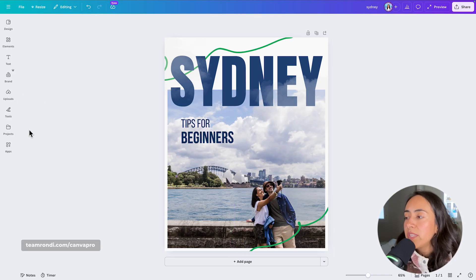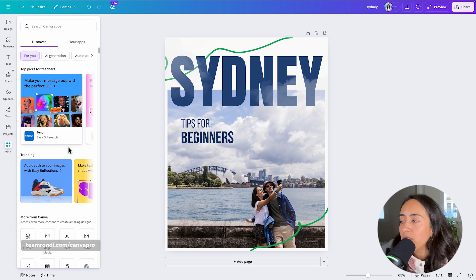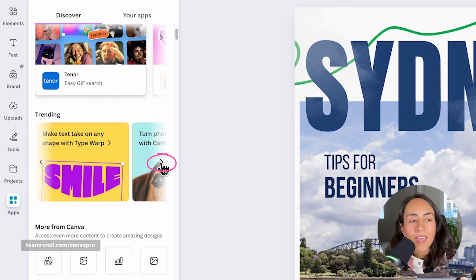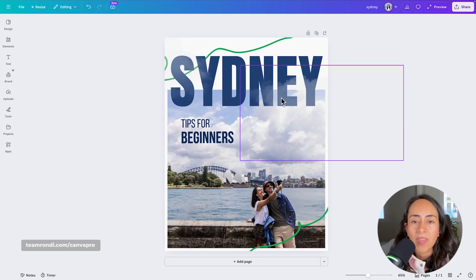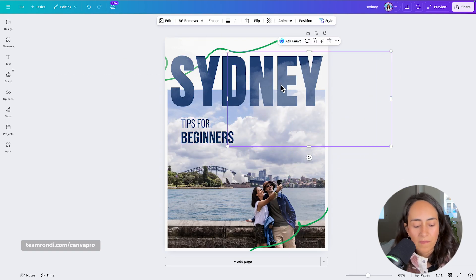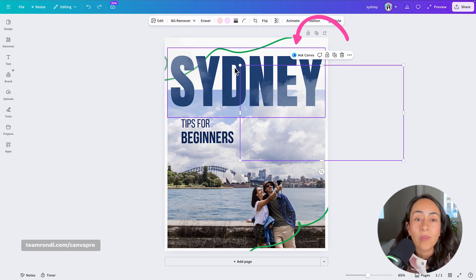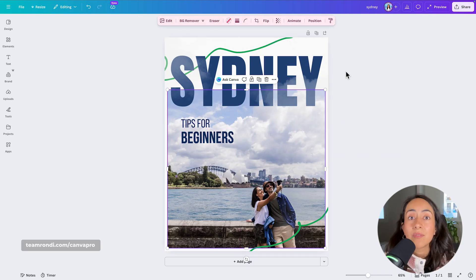Going back to the side panel, you can also find your Projects directly from the editor. And lastly, there are the Canva Apps — these allow you to get more out of Canva. For example, one app lets you create reflections, another turns photos into drawings, and so much more. That's pretty much it about the side panel. Additional tools are available in the toolbar whenever you click on any element on your design — the toolbar will change depending on which element you select.